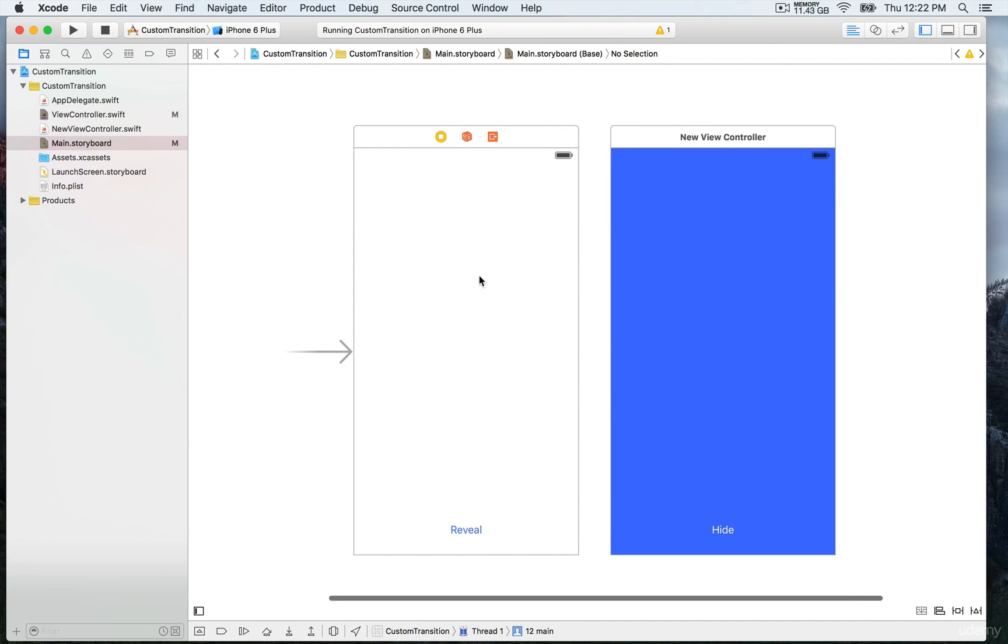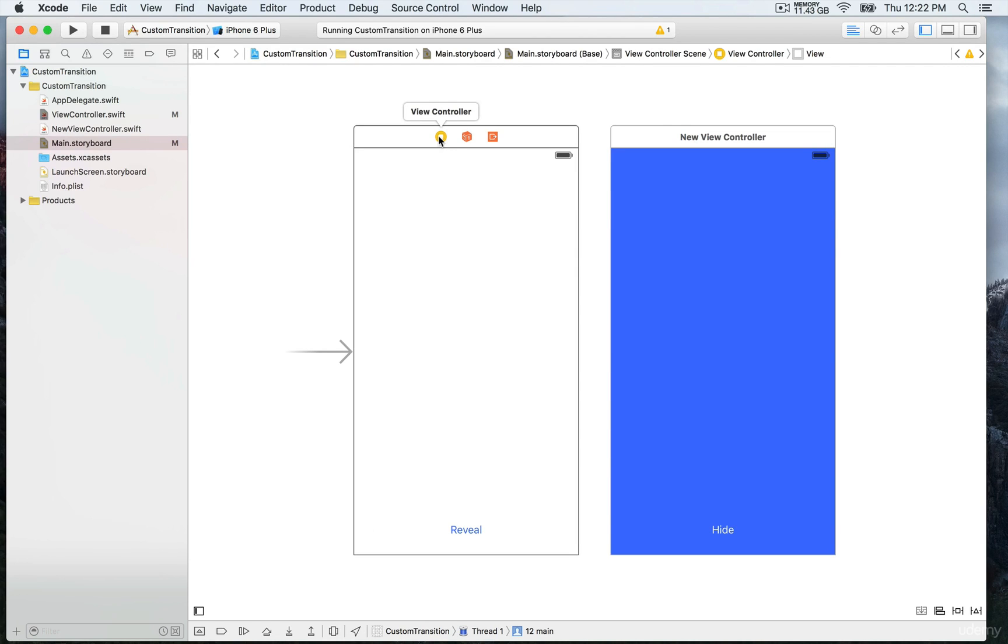We're going to go to the view controller, select this yellow circle right here at the top. We're going to select and then keep our finger down on the control button, then drag and release.